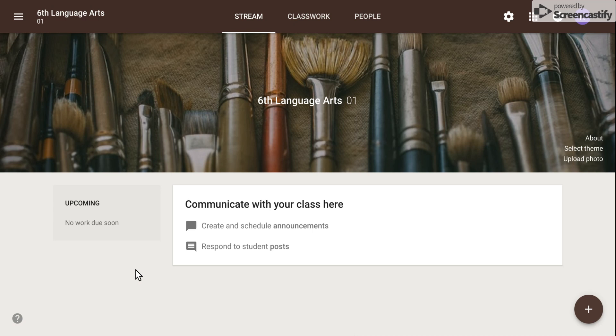Hello, my name is Kim Attina. This screencast will show you how to add students into your Google Classroom.